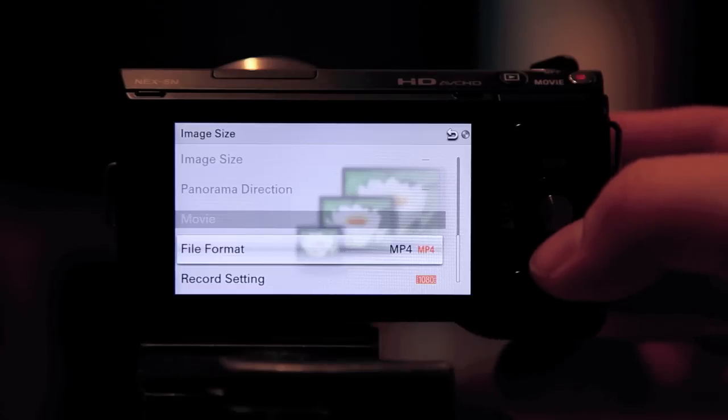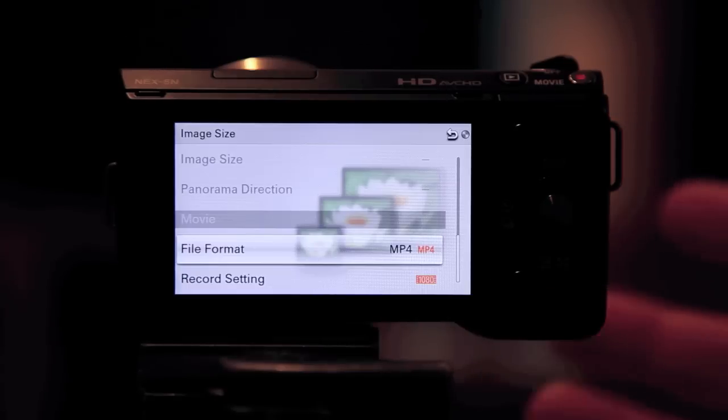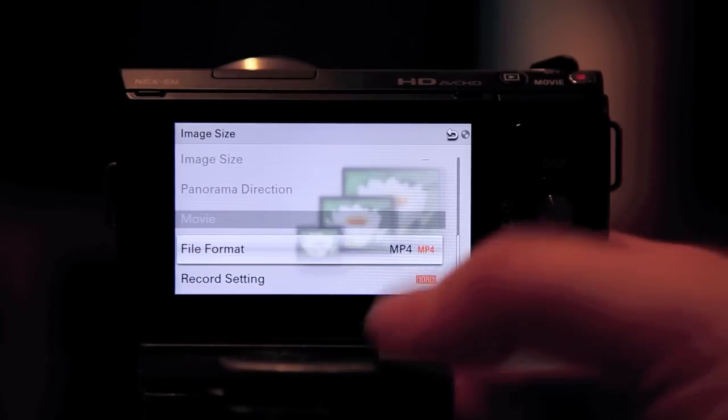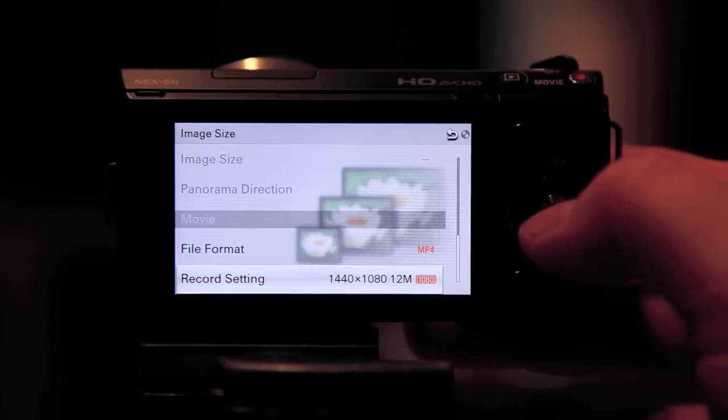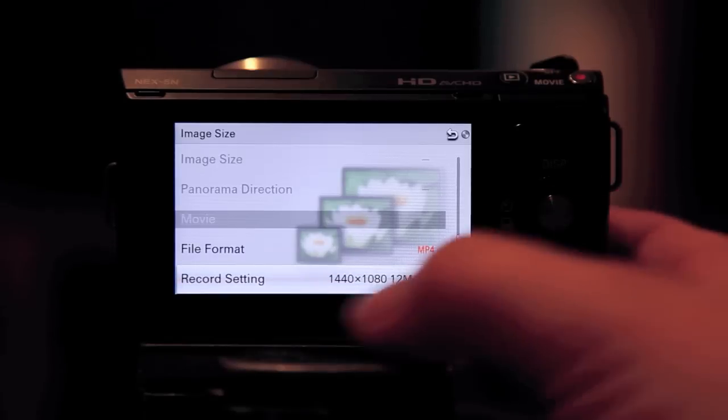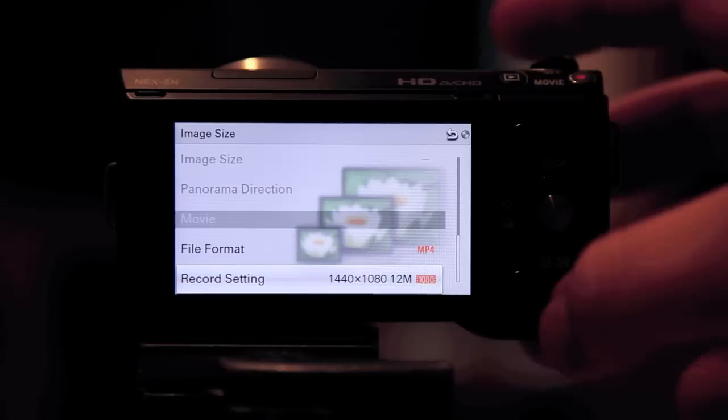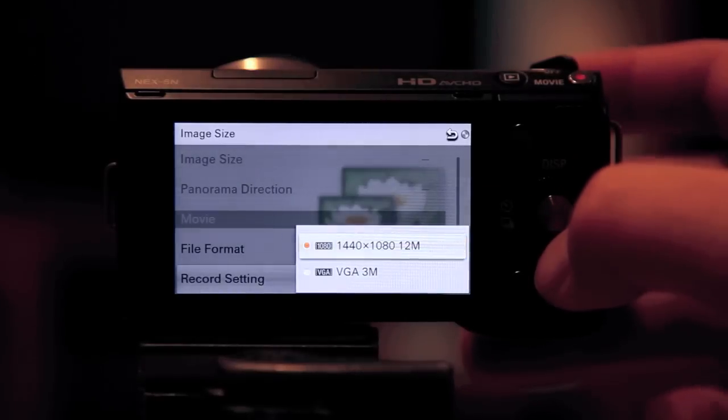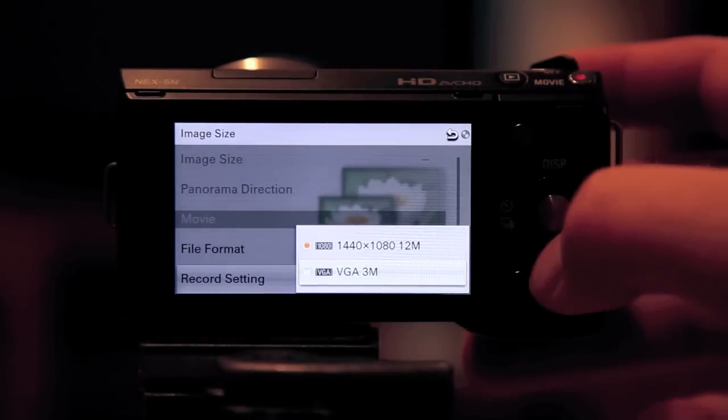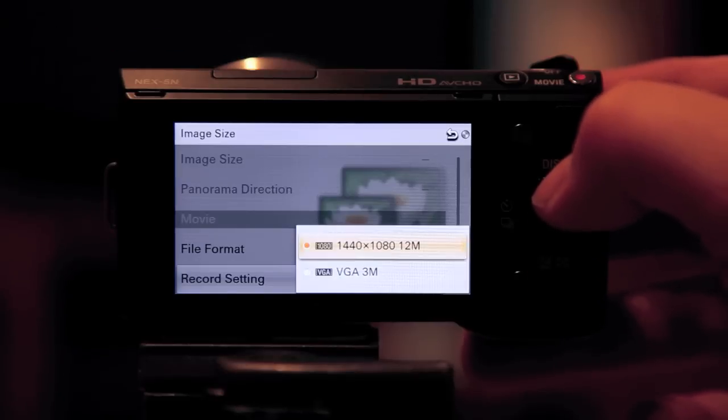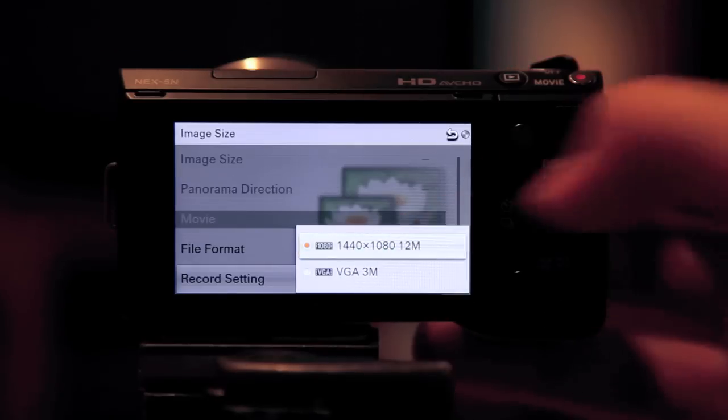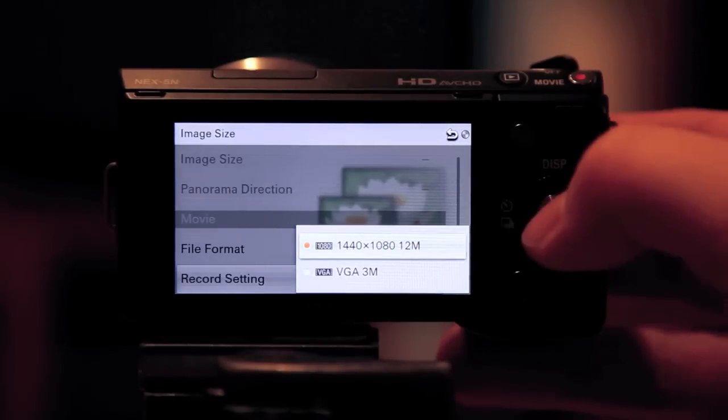So check this out. Just set it up however you want it, and that's how I have it. The record setting, like I said, 1440. That's good to go. I can go in there so you can see. You got VGA, which is really small file, and then you have this, which is HD.